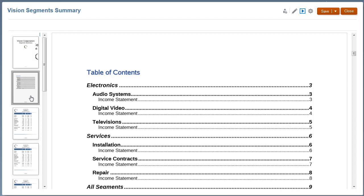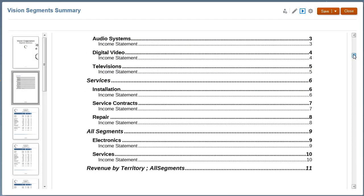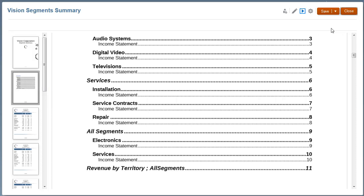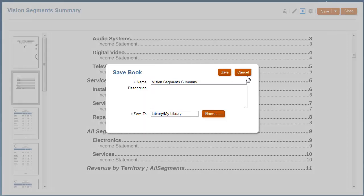The Table of Contents displays nested sections with the Income Statement Report in each. I'll save the book as Vision Revenue by Segment into my library.